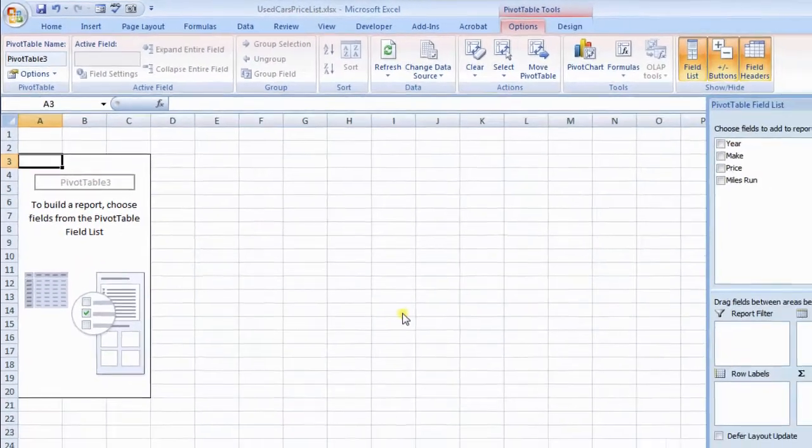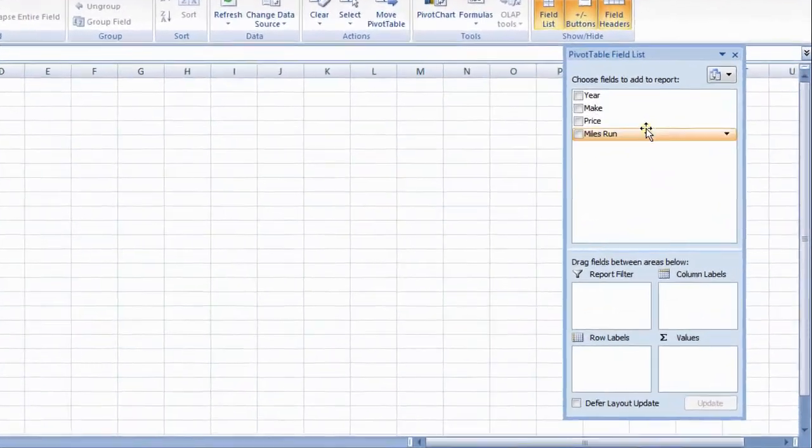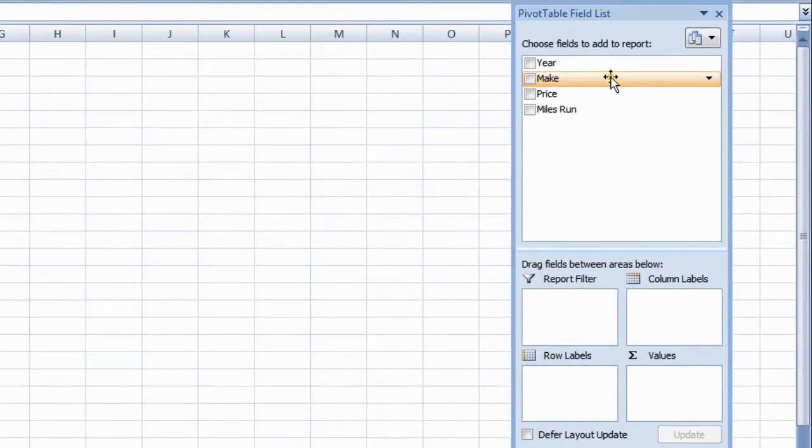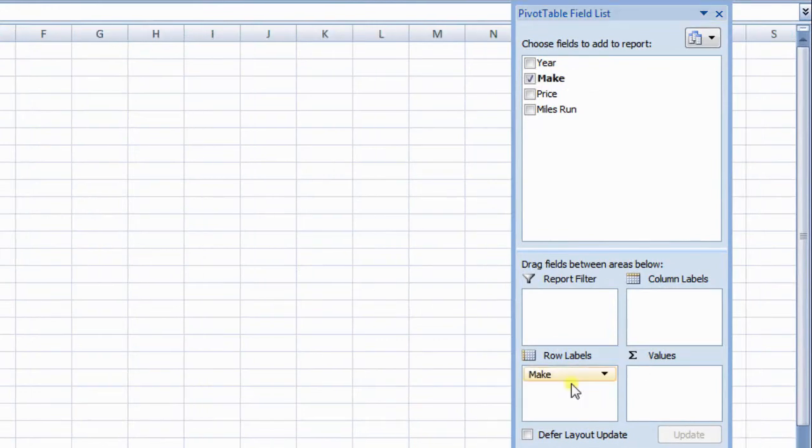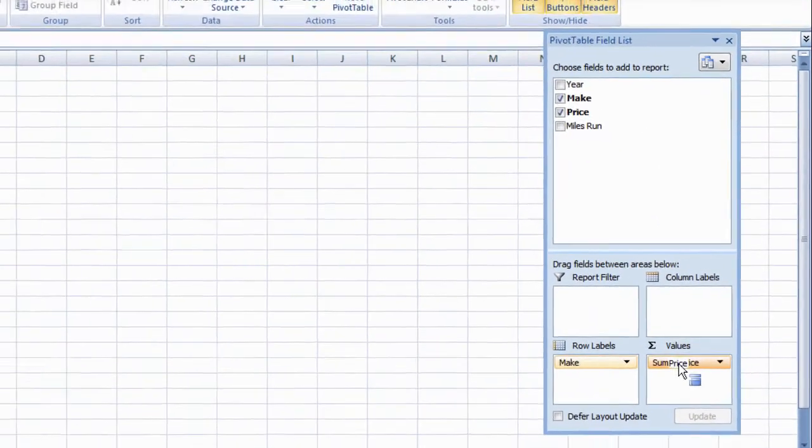A skeleton PivotTable appears on screen. Now, drag make to row labels and price to values. PivotTable is filled with data.